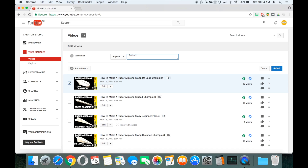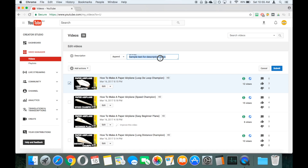And we'll just add in the text — we'll call this 'Sample Text For Description Video'. So with that in, that's going to take our existing description from our paper airplane video, it's going to have one blank line of text, and then it's going to have 'Sample Text For Description Video'. With that in there, we'll then press the Submit button.